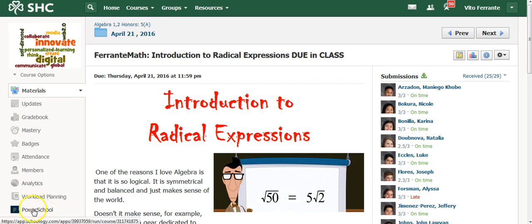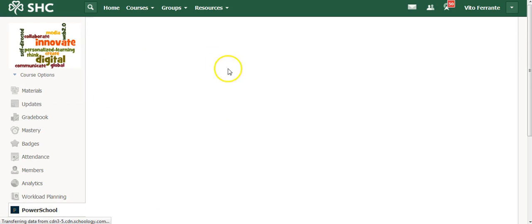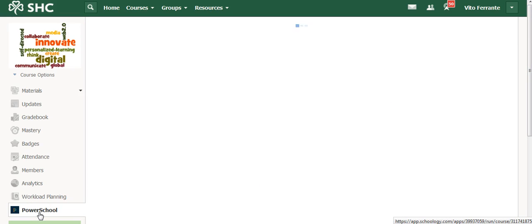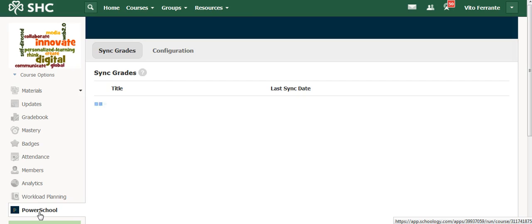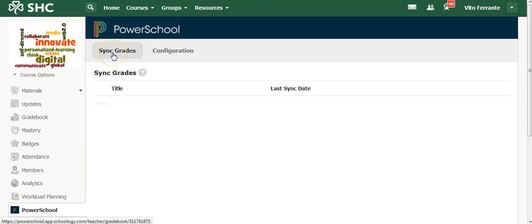And then, PowerSchool on the left-hand side, I would click on that. Now, this one's called Ferrati Math, Introduction to Radical Expressions. And then what I would do, once I've done that, it's going to take me to a page where I'm going to see two tabs: one that says Sync Grades, and one that says Configuration.